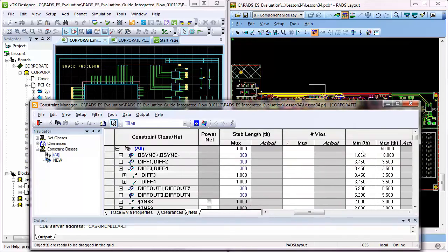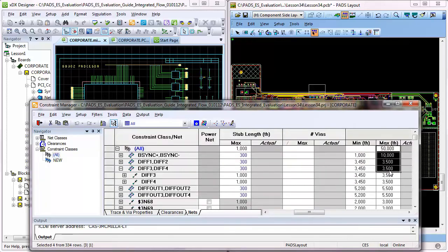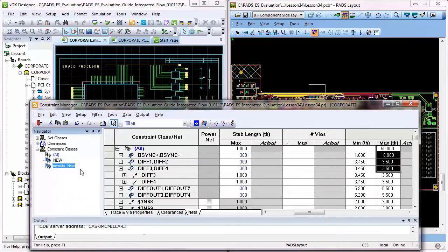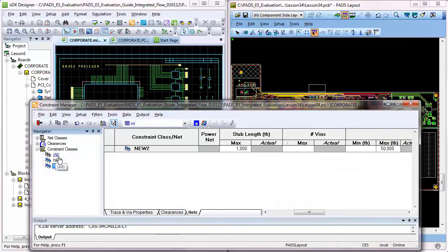Users can develop, manage, and verify large constraint sets quickly and easily throughout the design flow. Constraints entered in the schematic can be annotated to the layout, and likewise, the layout user can enter constraints to be back-annotated to the schematic.